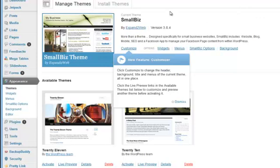So, here we go. When you go to Appearance and you go to Themes, you'll see all the themes that you have listed and your current active theme.